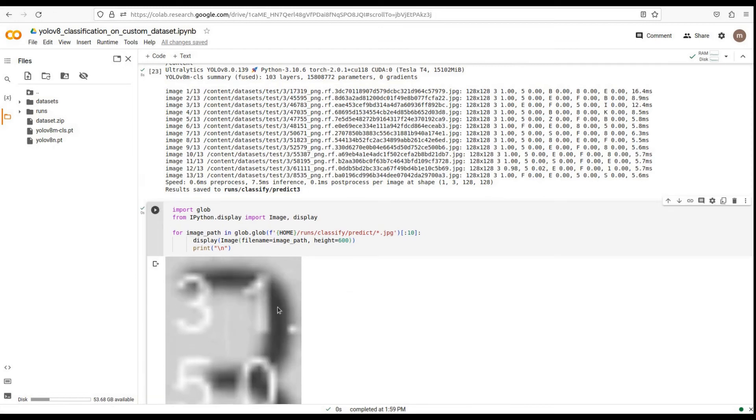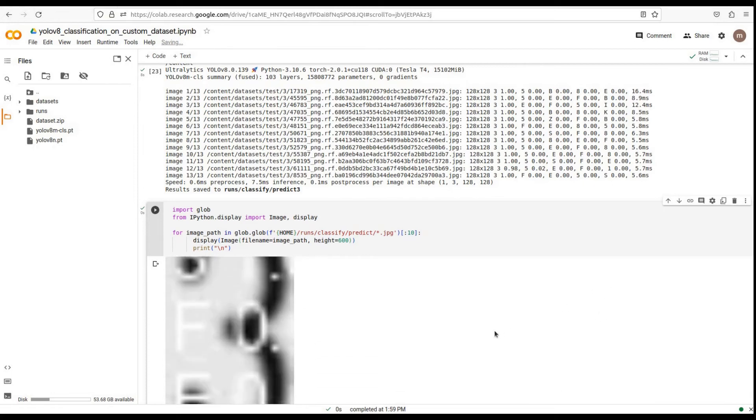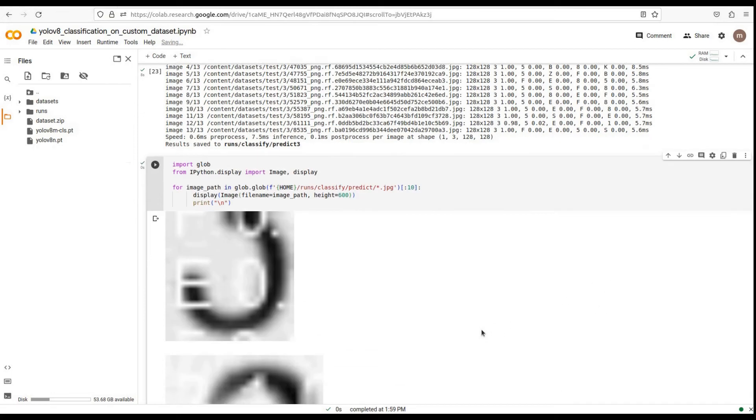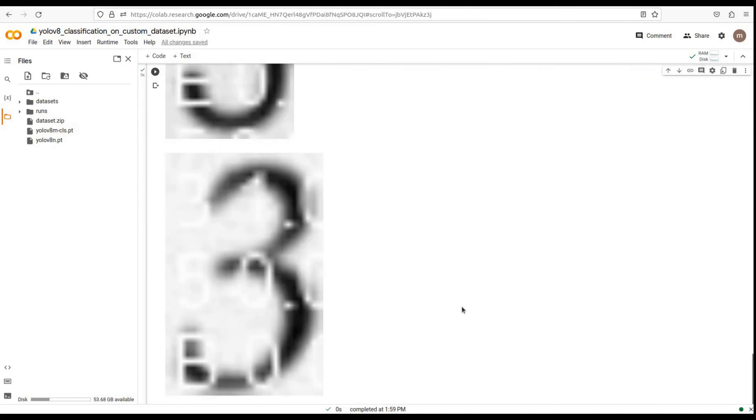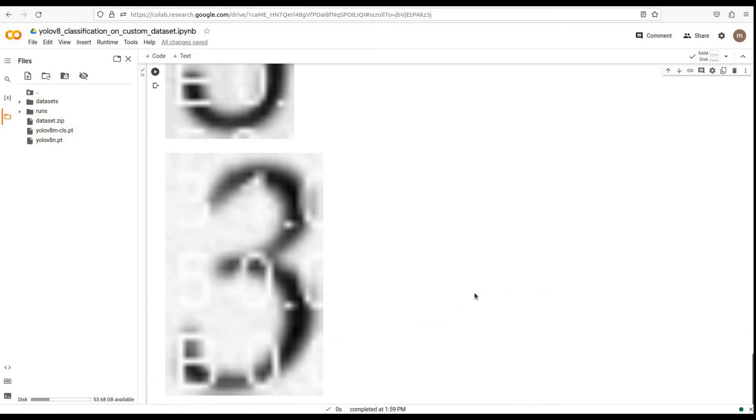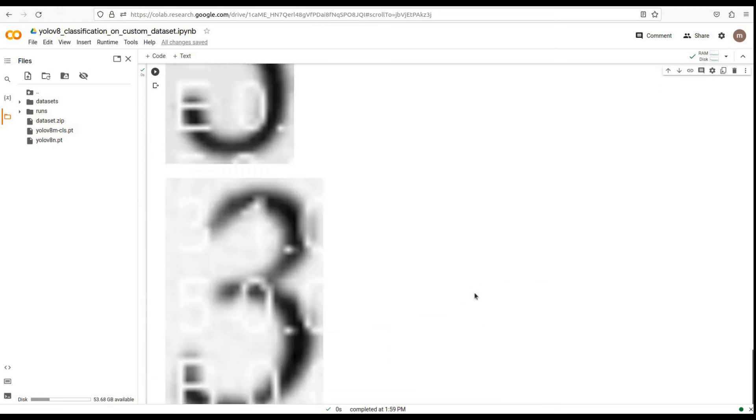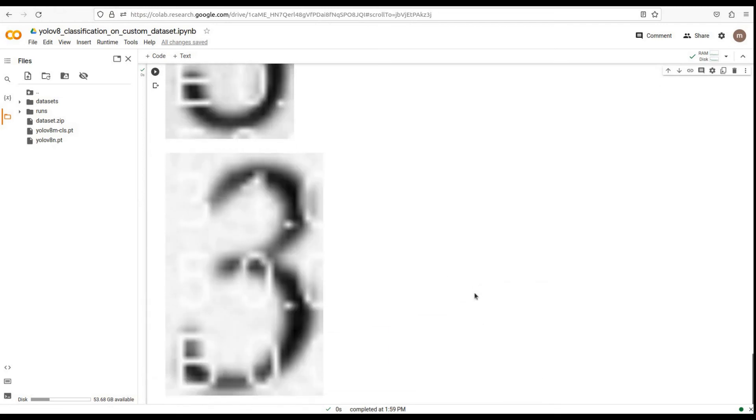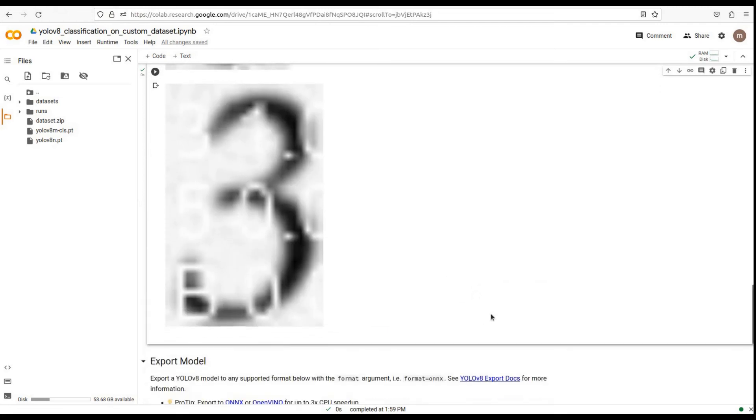Amazing! Our custom YOLO v8 classification model has successfully classified the test images. This showcases the power and accuracy of YOLO v8 when trained on a custom dataset.